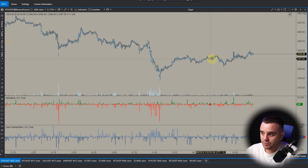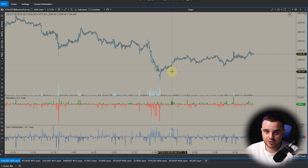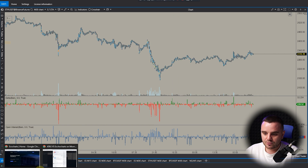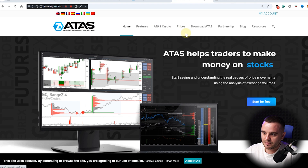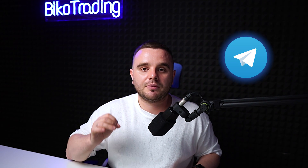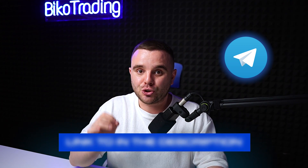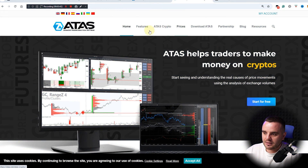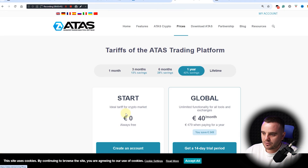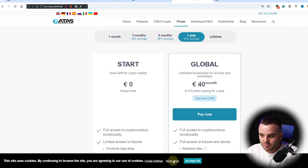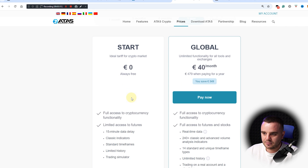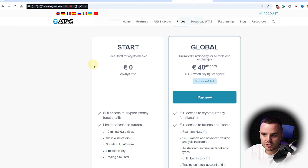Right now, the crypto license for ATAS is free. I think in the future they may change it because they've spent a lot of time improving it. As you can see on the ATAS website, the crypto license price is currently zero. I don't guarantee they won't change it, but it's still the best offer available.